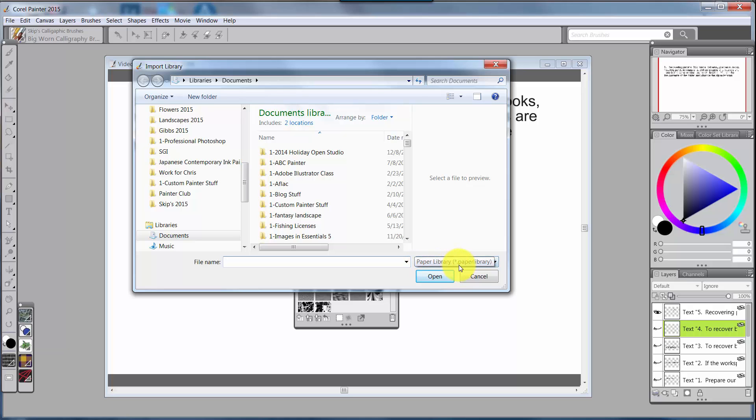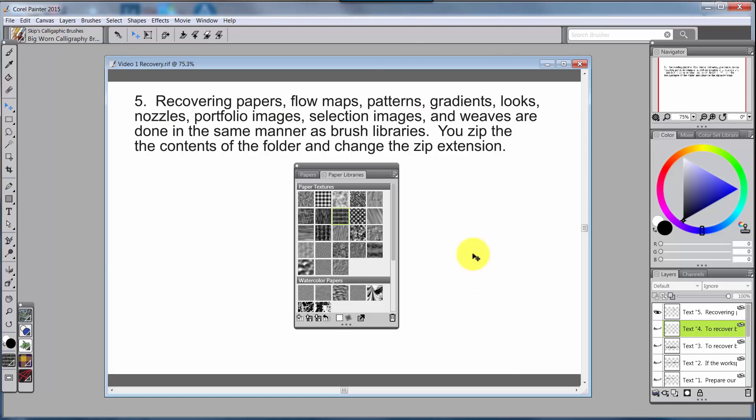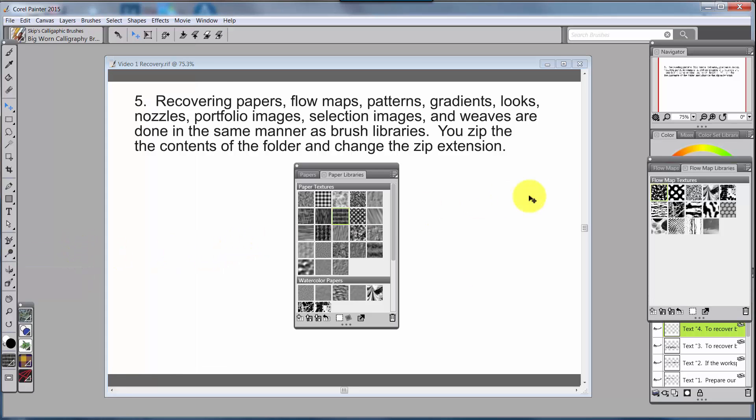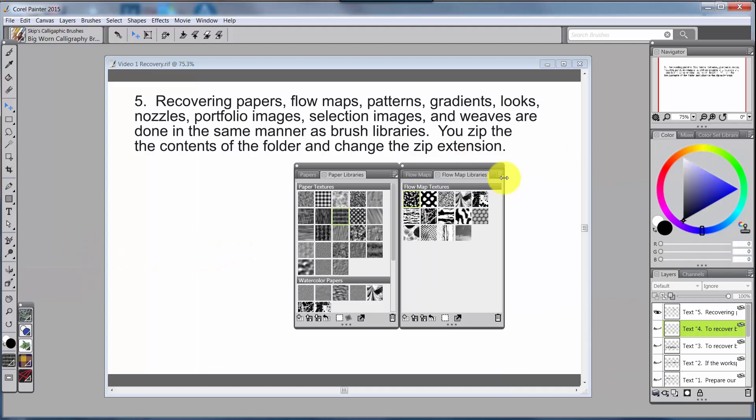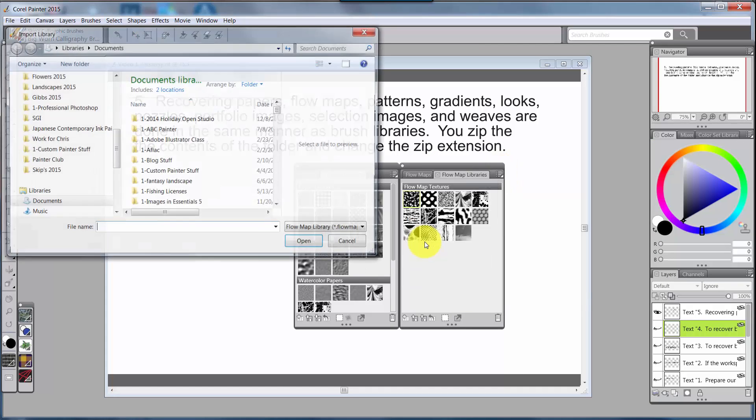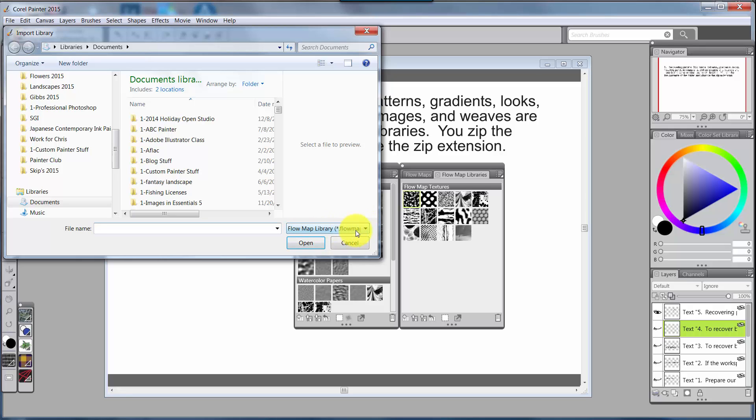So no matter what you're trying to import, let's say we open up Flow Maps and we'd open the Flow Map Library. Again, if I come to Import Flow Map Library, then I'm going to see, and if I hover over it'll open up, I'm going to see that it's dot flow map.